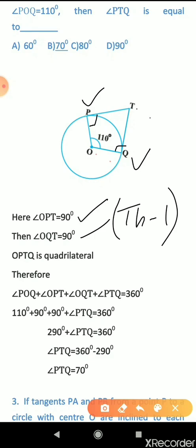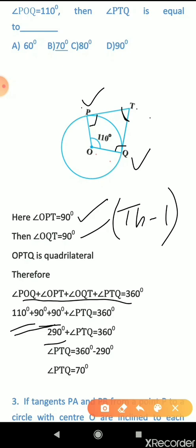The figure looks like a quadrilateral OPTQ. The sum of all angles in a quadrilateral is 360 degrees. So: angle POQ + angle OPT + angle OQT + angle PTQ = 360°. Substituting: 110° + 90° + 90° + angle PTQ = 360°. That gives 290° + angle PTQ = 360°, so angle PTQ = 360° − 290° = 70 degrees.